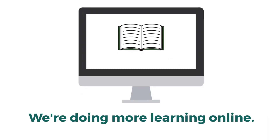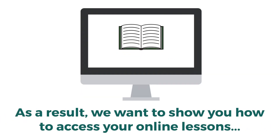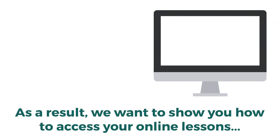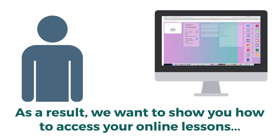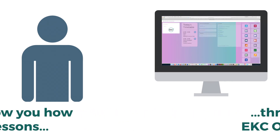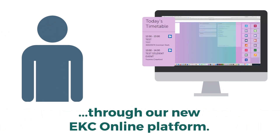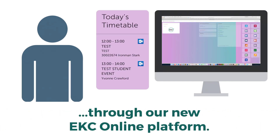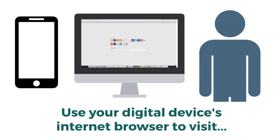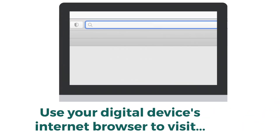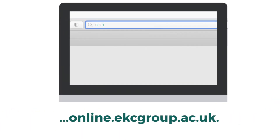We're doing more learning online. As a result, we want to show you how to access your online lessons through our new EKC online platform. Use your digital device's internet browser to visit online.ekcgroup.ac.uk.